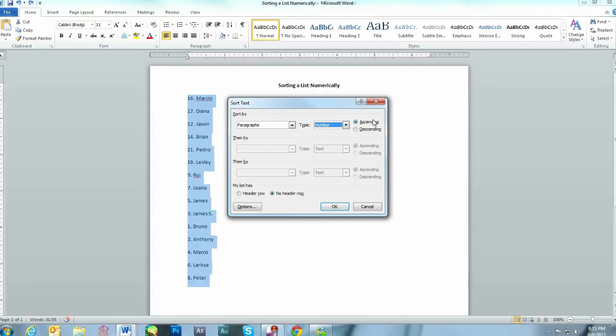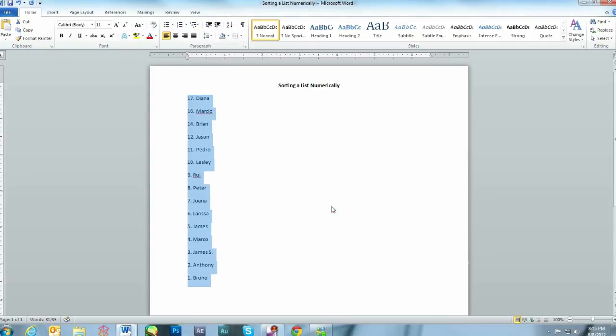Once again, you have the options of Ascending or Descending. Let's do Descending this time. And there you go. 17, 16, 14, 12, all the way to number one.